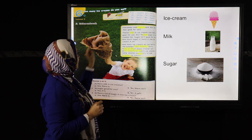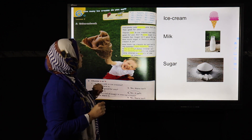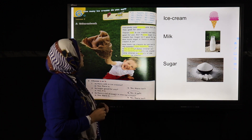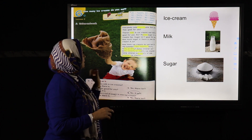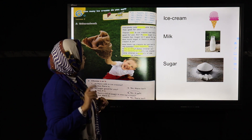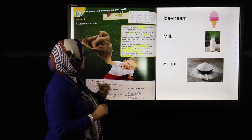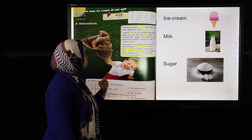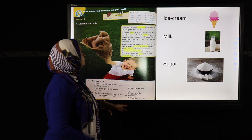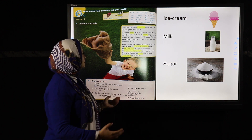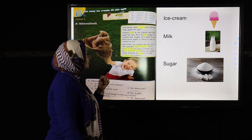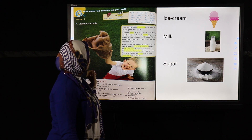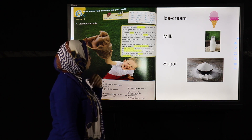Now I'm going to read the passage with you and explain each word. 'Everybody loves ice creams, but are they good for you? There is milk in ice creams and milk is good for you, but there is sugar in ice creams too. Sugar is not good for you. How much sugar is there in one ice cream? A lot. How many ice creams do you eat in summer — 10, 20, 30, 40, or 50? Some children eat 60, 70, or 80 ice creams. That's too many.'